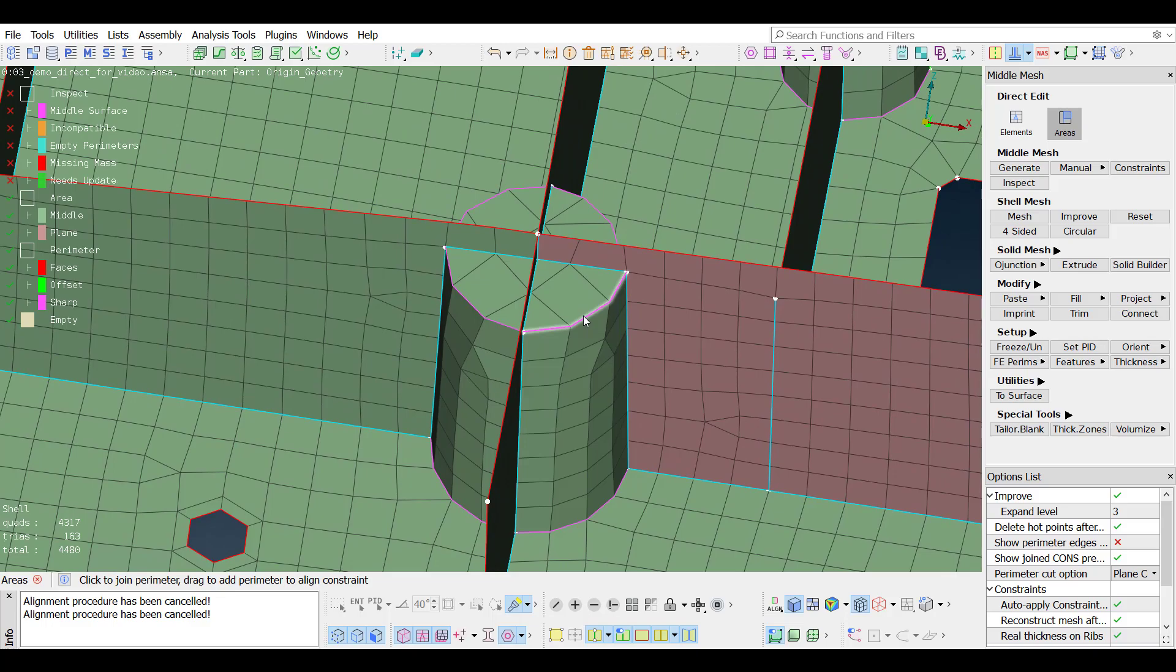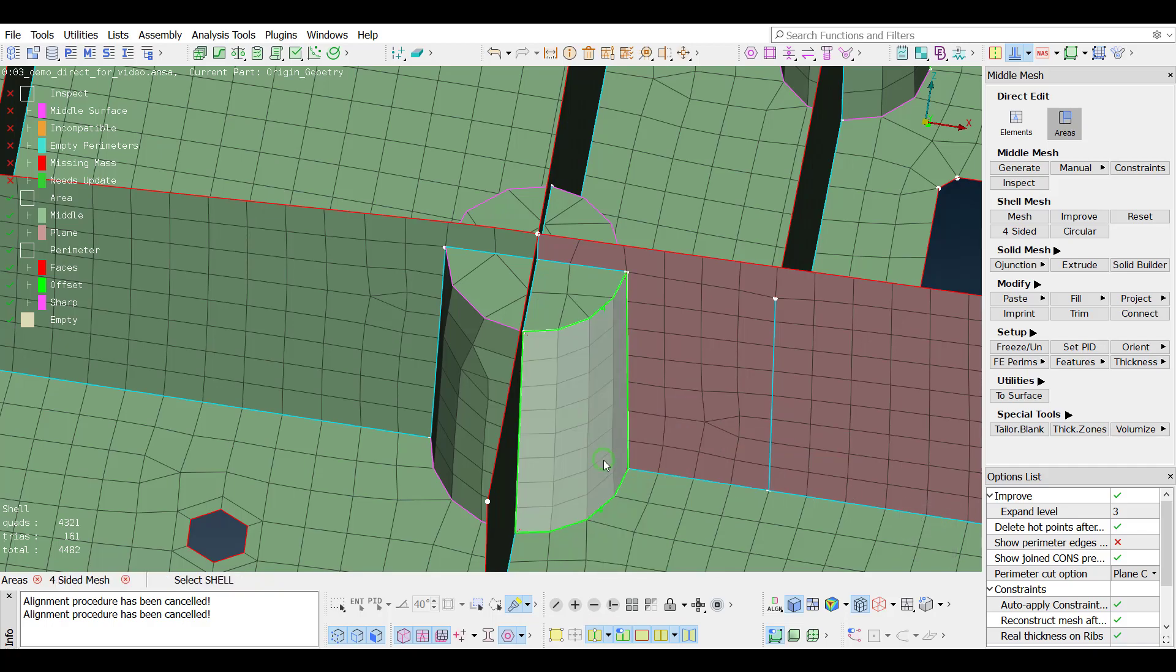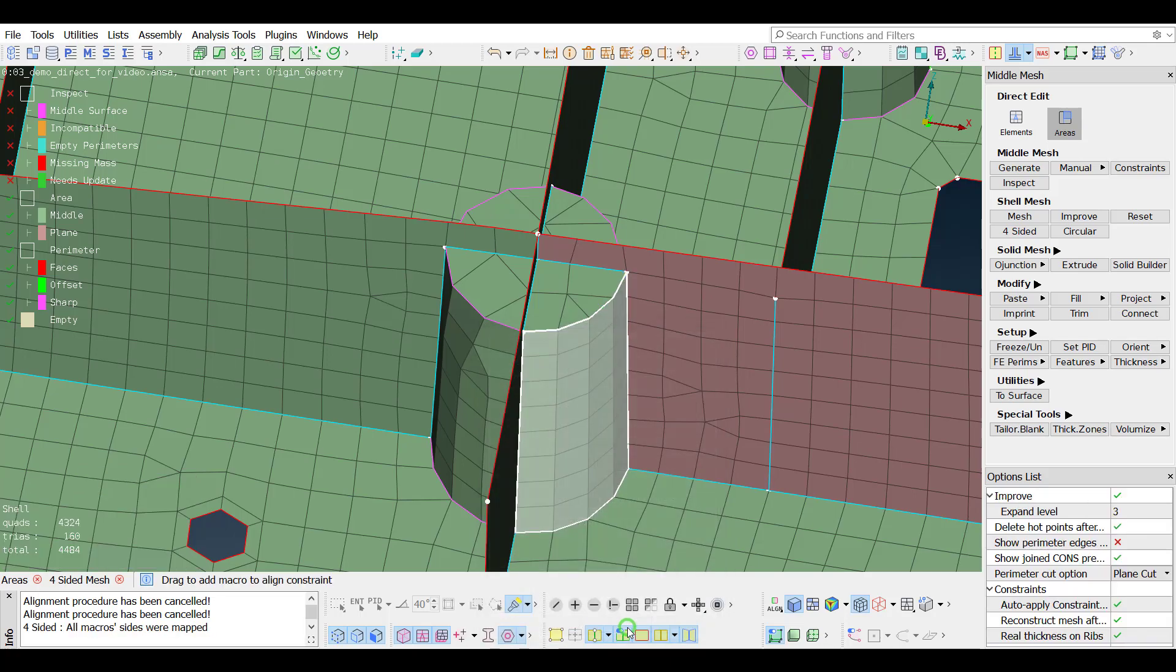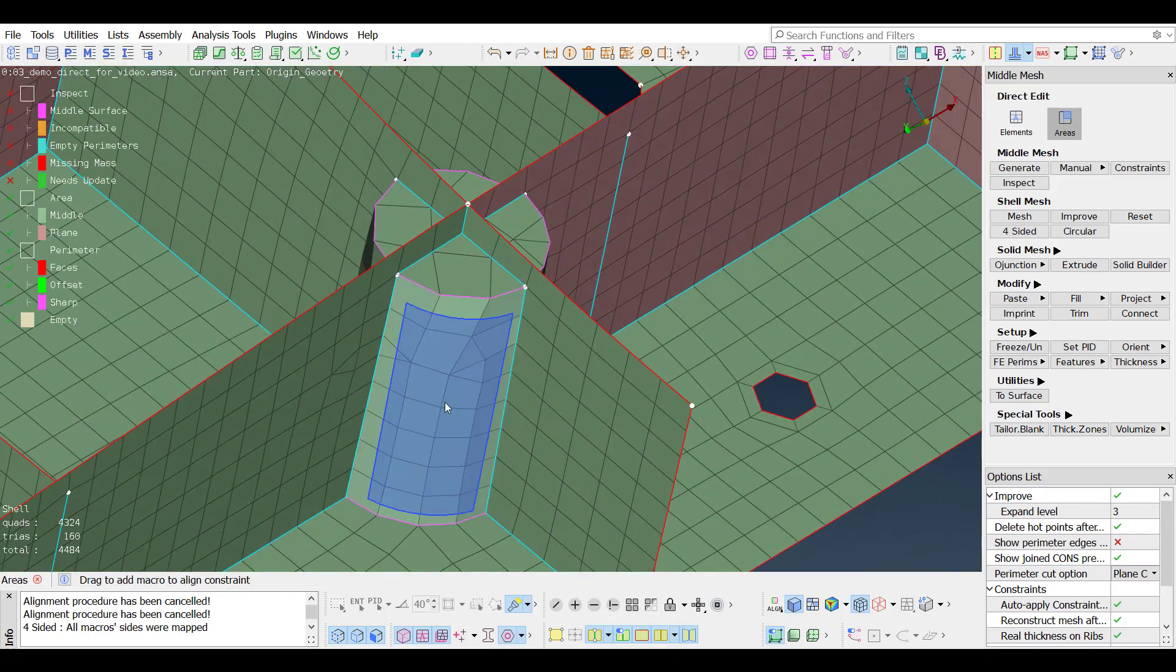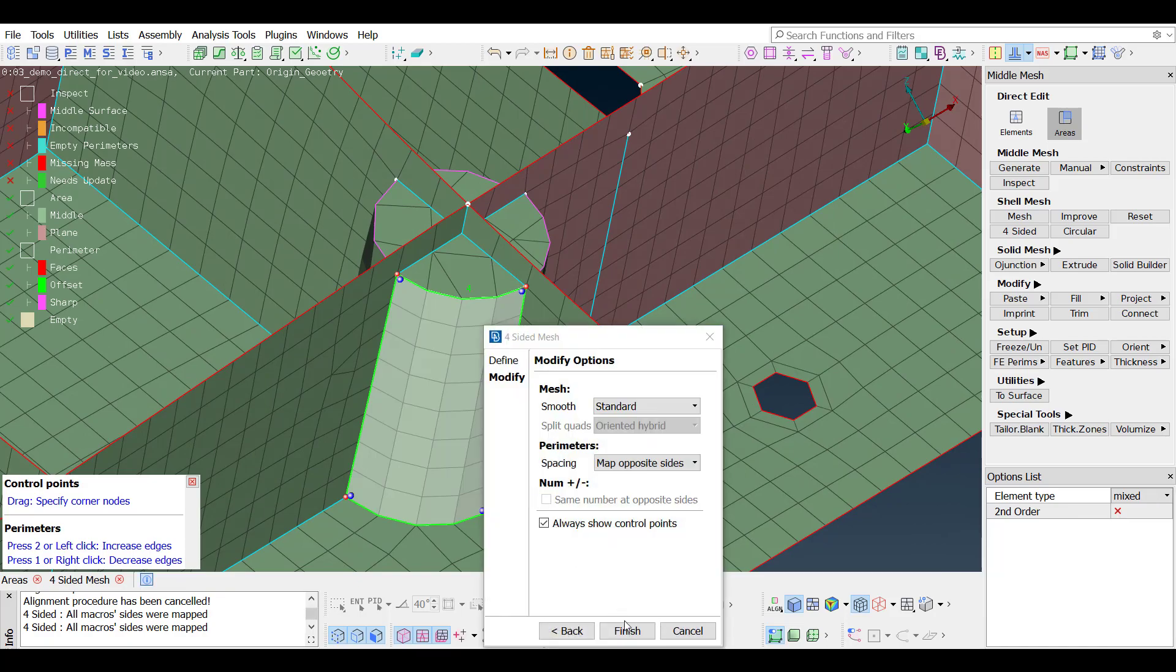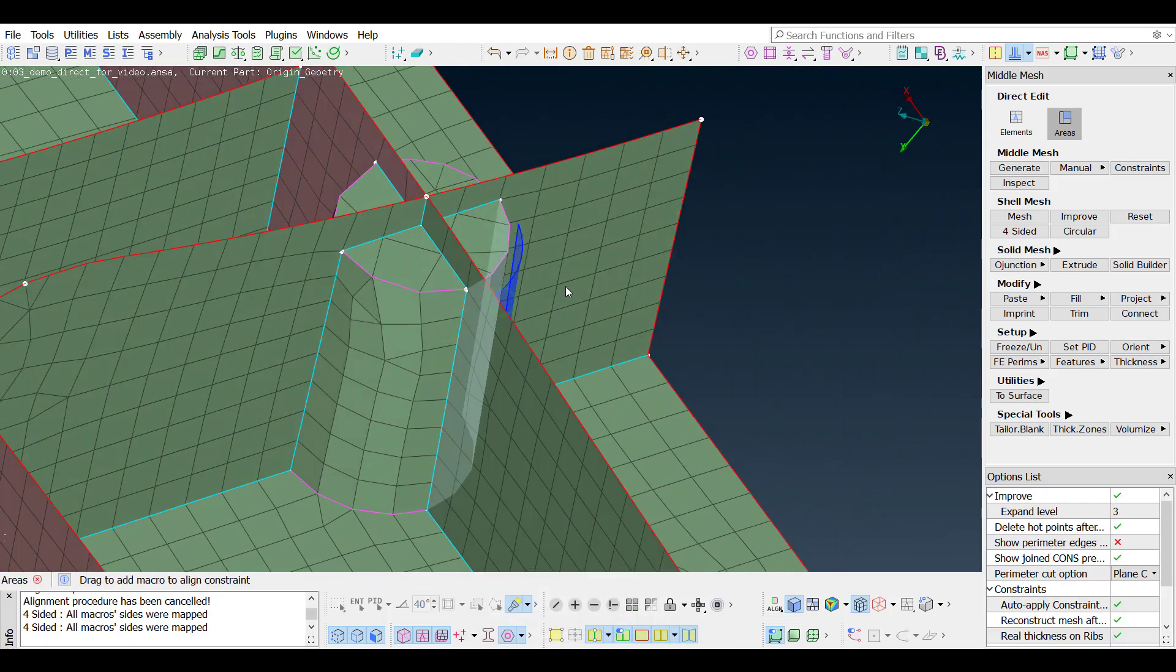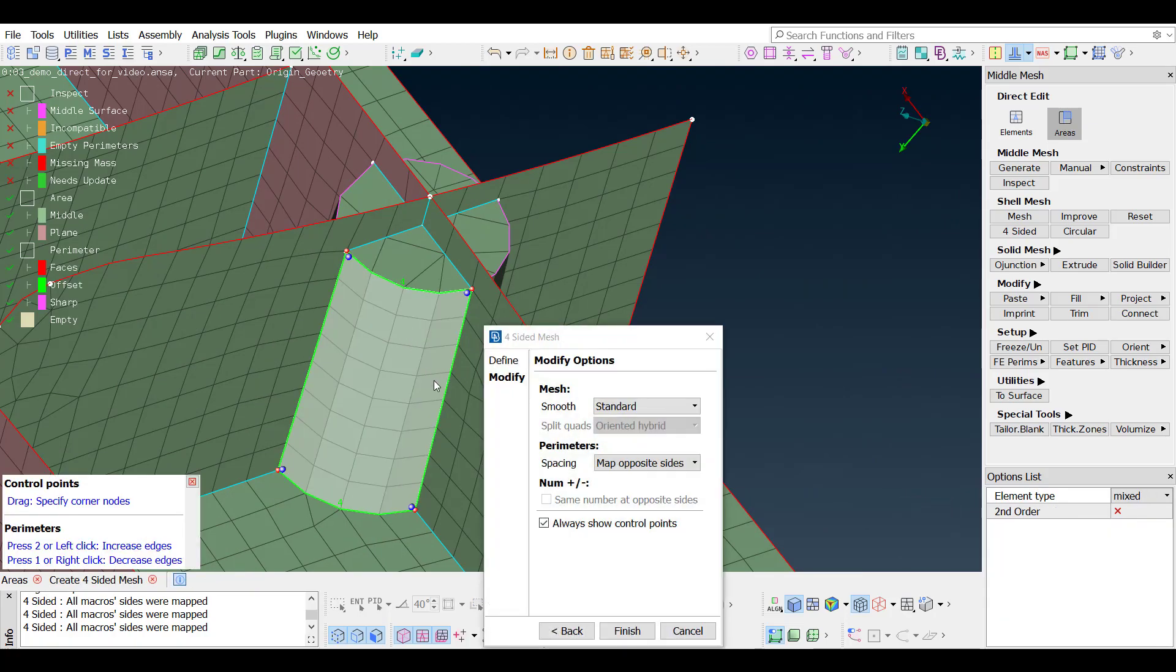When hovering the pointer over a perimeter, the nodes number can be increased with a key 2 or decreased with a key 1. The four-sided function is available on the right click menu. Instead, the shortcut key V can be used for quicker access to the function.